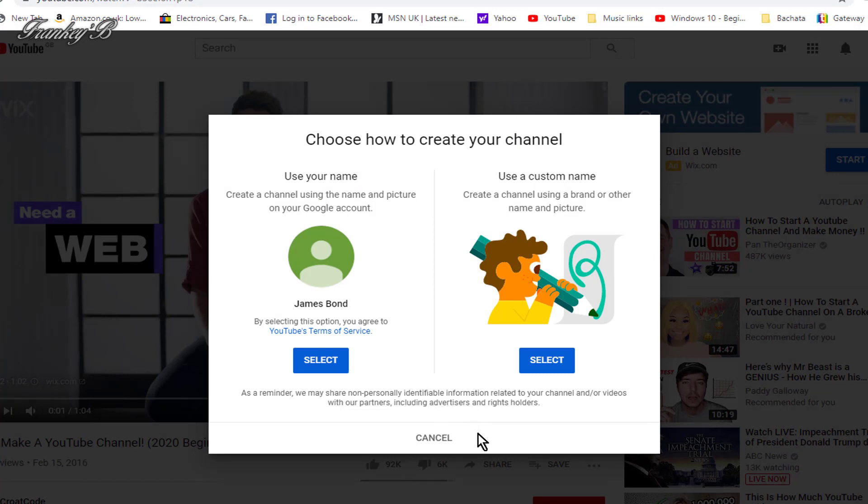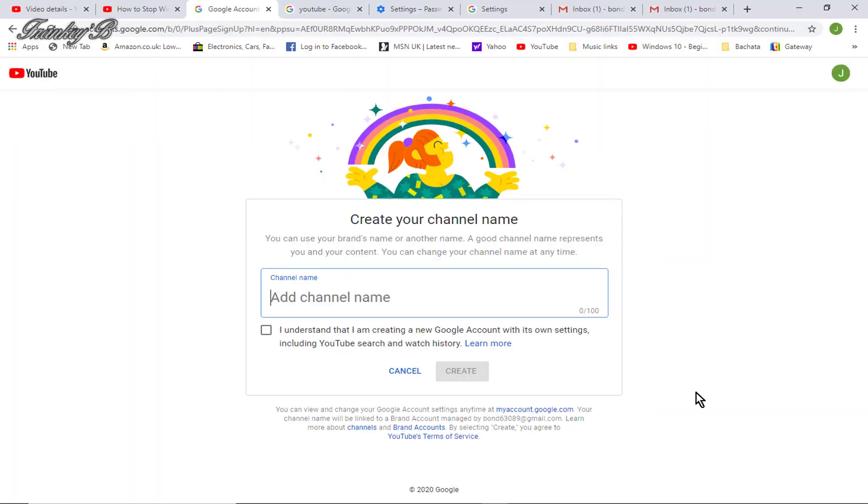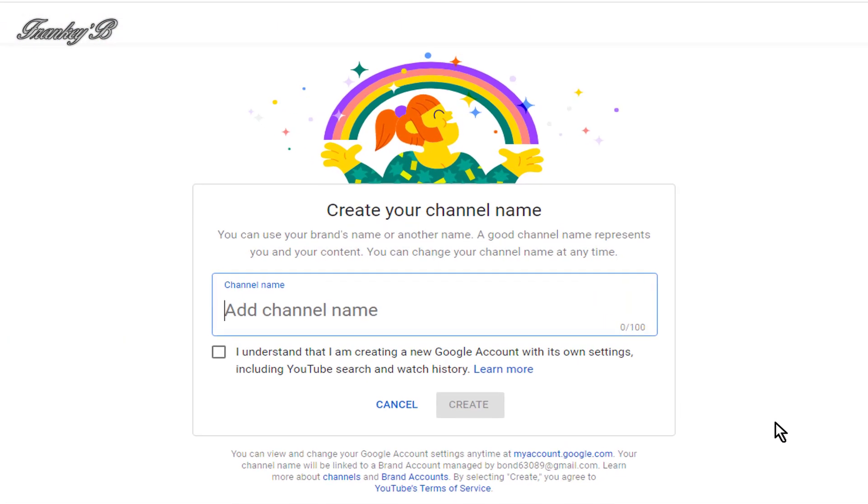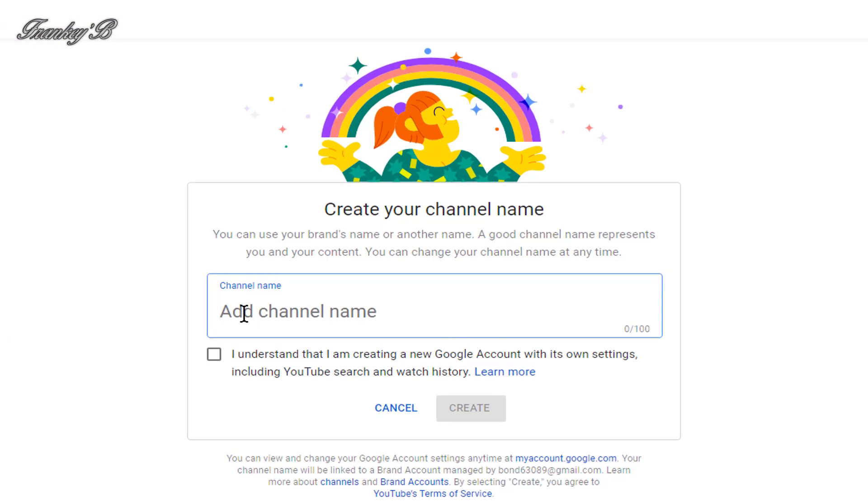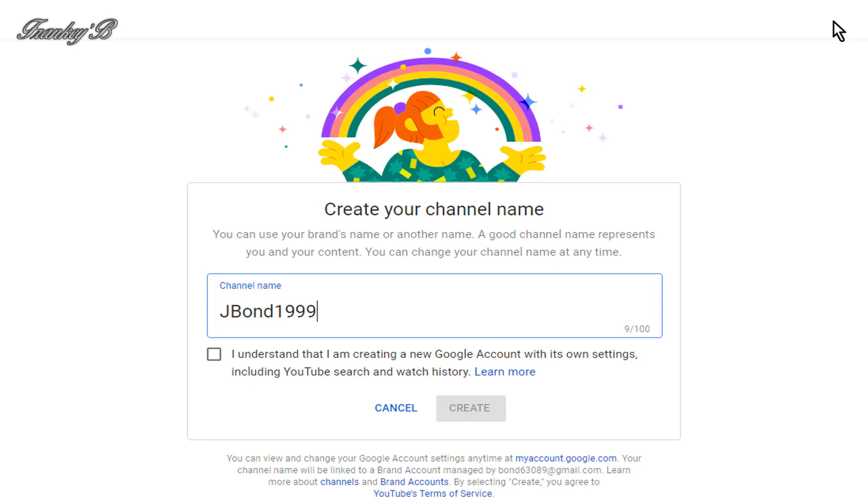And now, to set up your channel. So, the first thing you need to do is choose a name for your channel. And I'm going to put JBond1999. And tick this box. Then click Create.